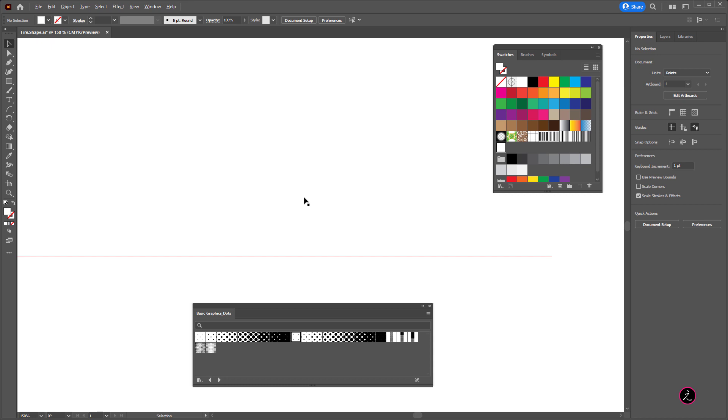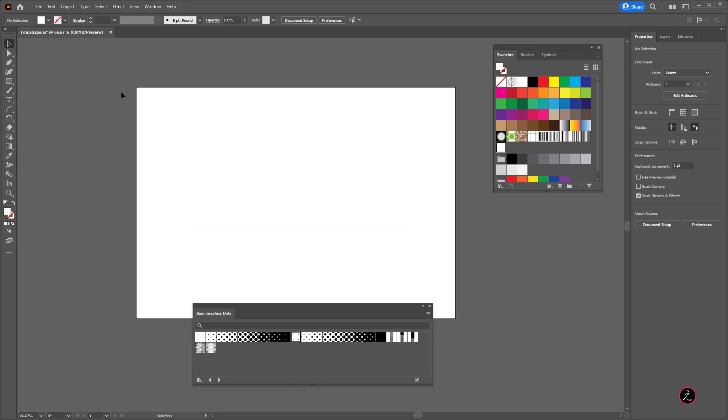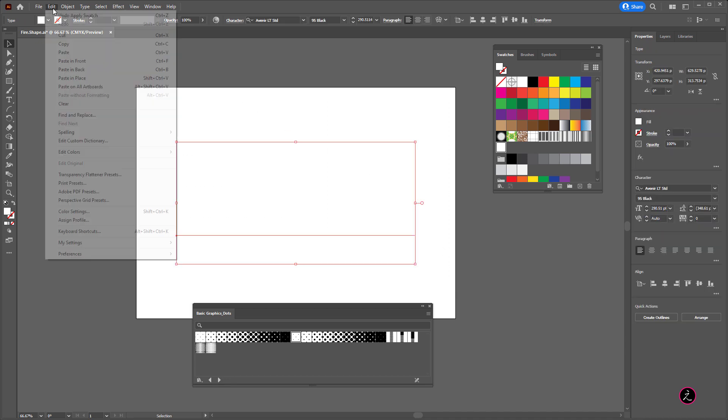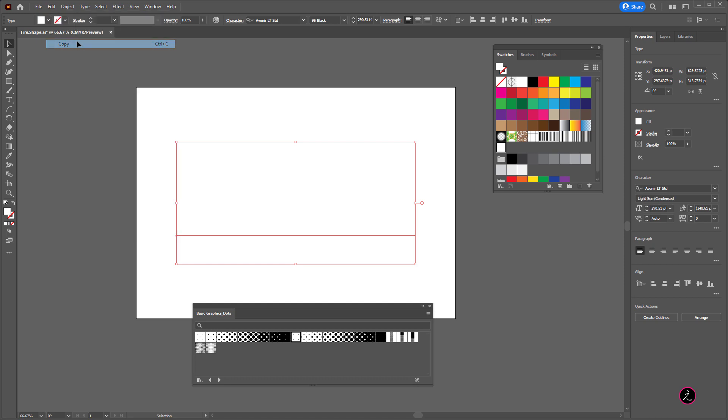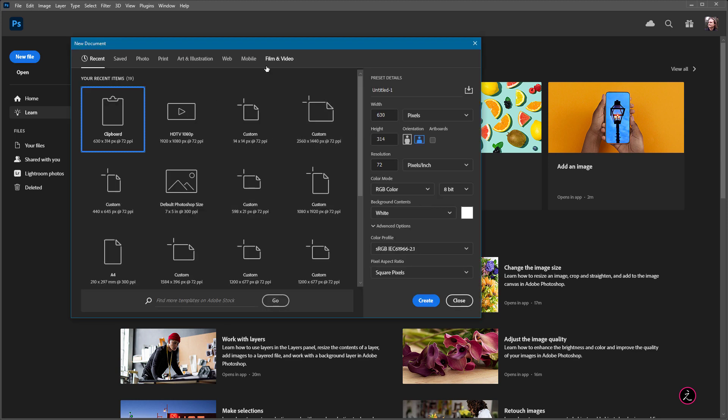Alright, so we got that, what we're going to do now is marquee select with the selection tool, marquee select all of this text layer, go up to the Edit menu, copy this into the clipboard, jump to Adobe Photoshop, create a new file.